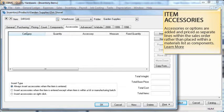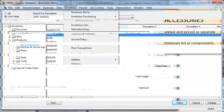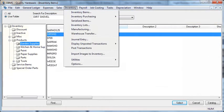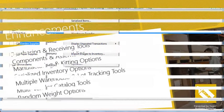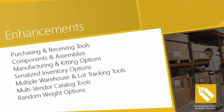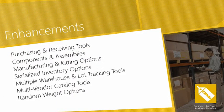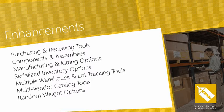In this presentation, we have only covered the very basics of the EBMS inventorying system. Thank you for joining us here at Eagle Business Software. Visit our website to explore more inventory enhancements, features, and options.